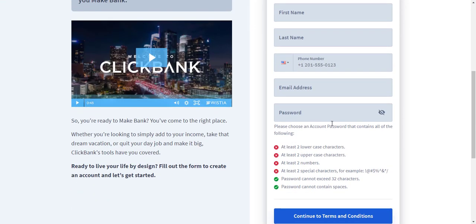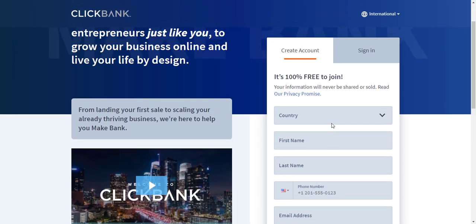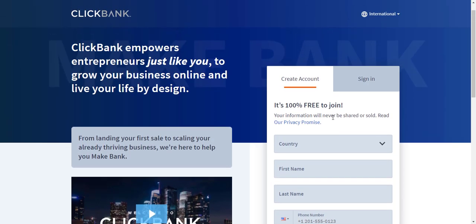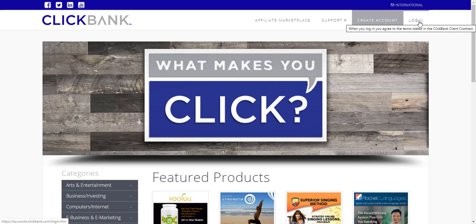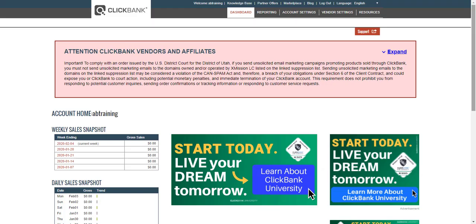Part of the signup process is they'll ask you to create a nickname. This nickname is what you use in your affiliate links to promote products, and it tells ClickBank exactly who is promoting that product so they can send you those commissions. Once you create your account you can go ahead and log in.